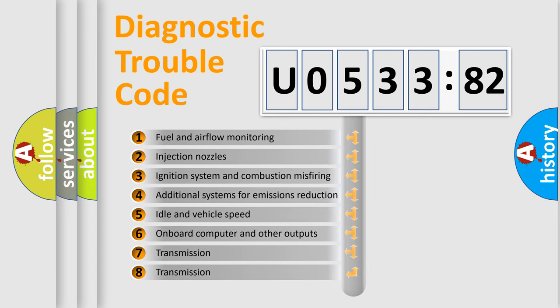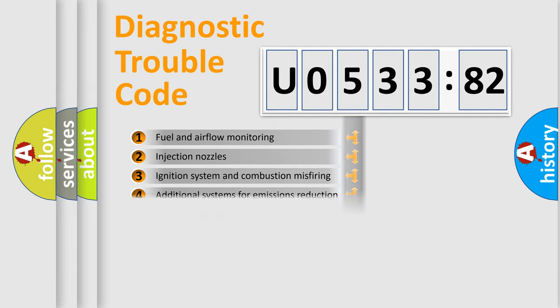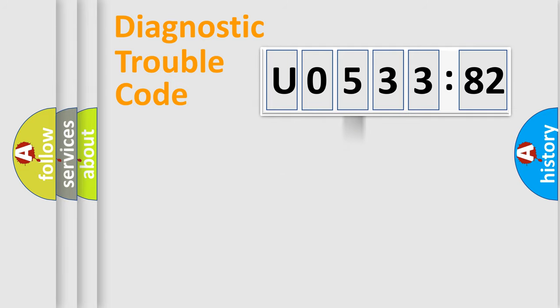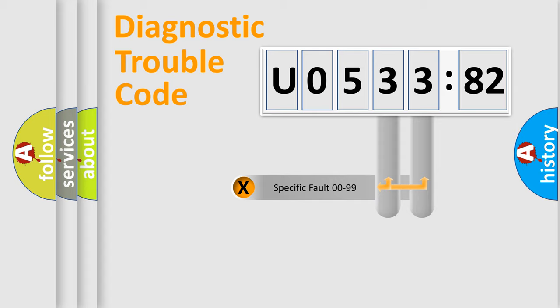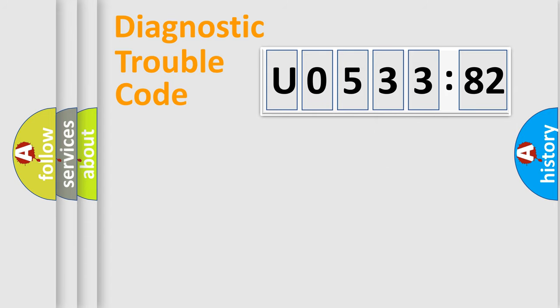The third character specifies a subset of errors. The distribution shown is valid only for the standardized DTC code. Only the last two characters define the specific fault of the group.